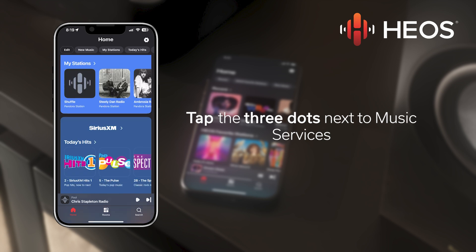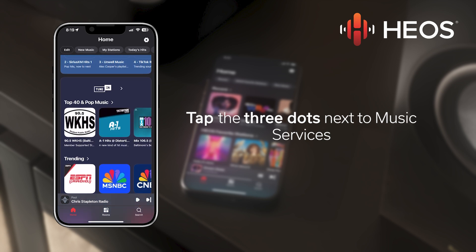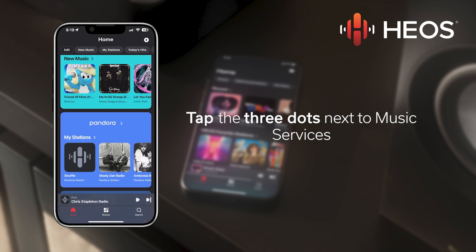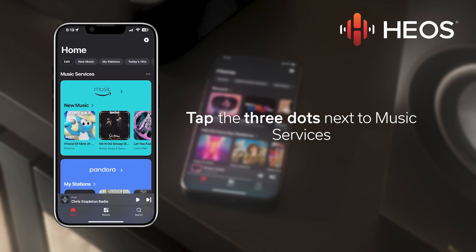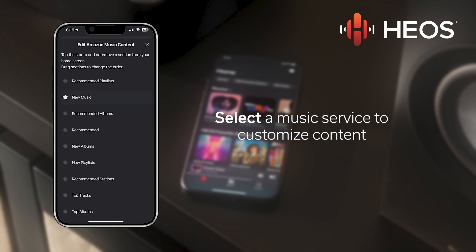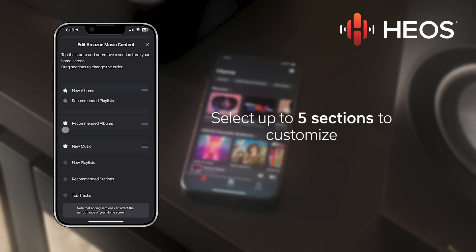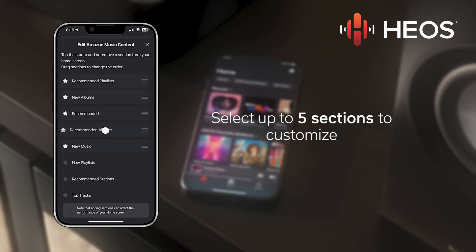To customize the content in a music service section, tap the three dots next to music services. Then choose which service content you want to change on the HEOS home screen. Select up to five sections — these sections will now be shown within your chosen music service.